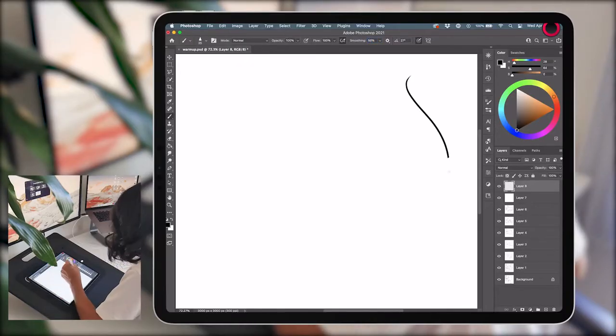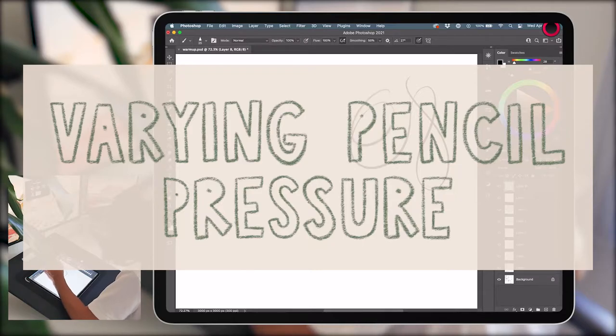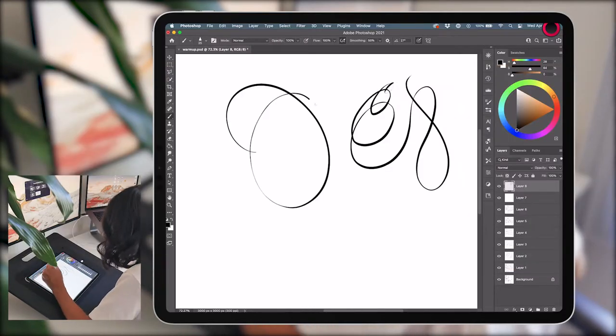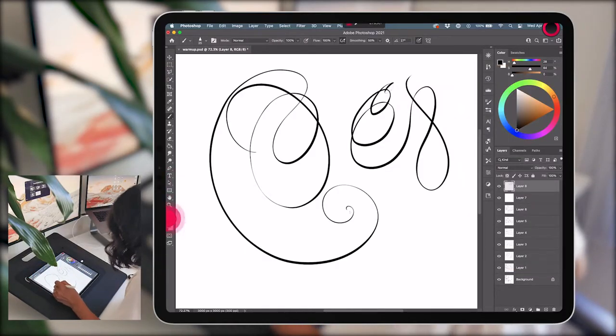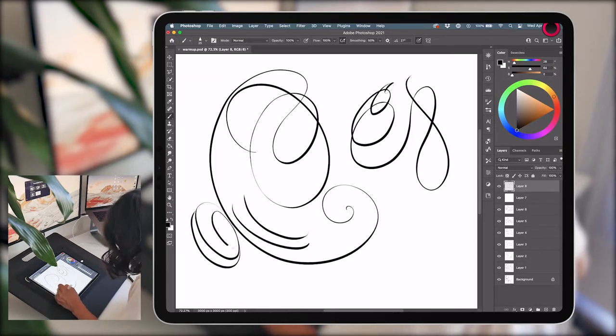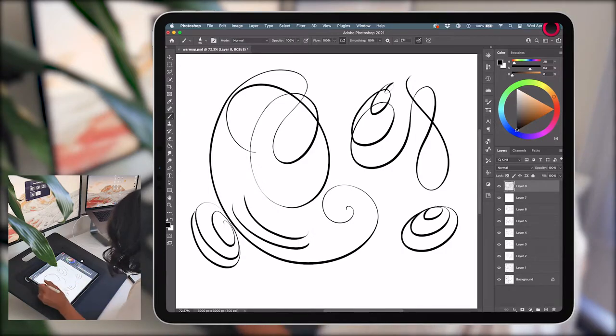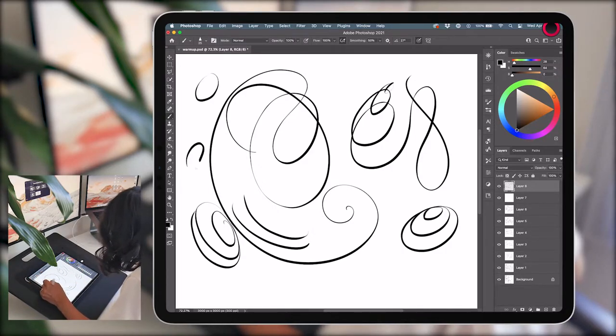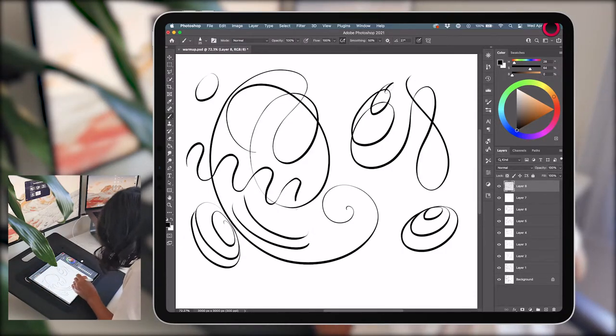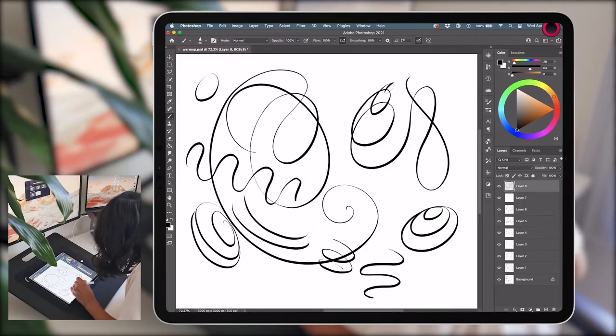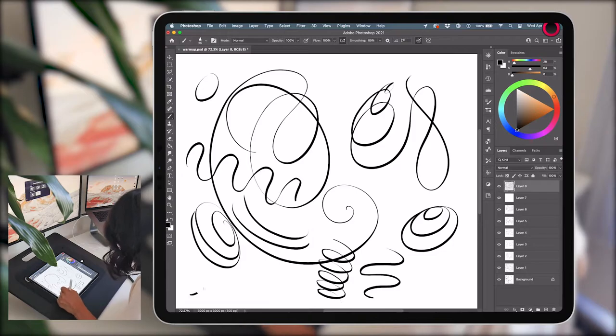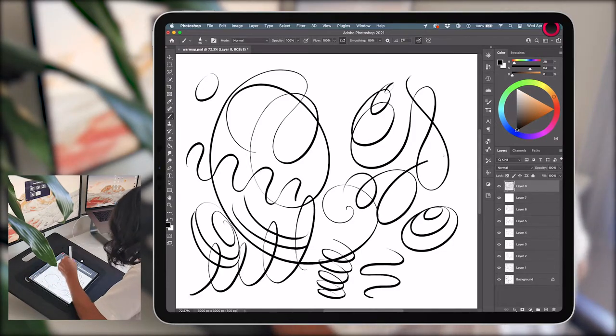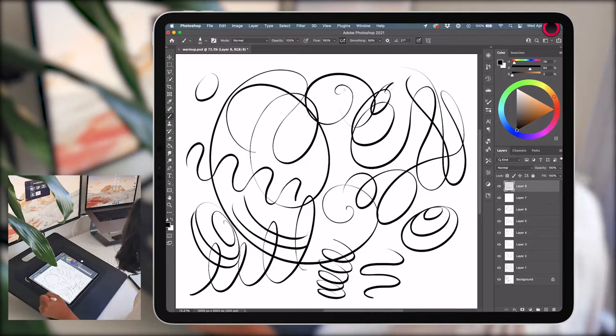Number seven, varying pencil pressure. For this exercise, I increased the pressure smoothing a bit so as not to risk any jittery lines distracting me from the focus. Try creating spirals and S lines with alternating line weights. See if you can only add pressure on the downward strokes of squiggly lines. Line variation is a super powerful skill that can be used to indicate weight, shadow, depth, add dynamism, and keep things from looking flat.